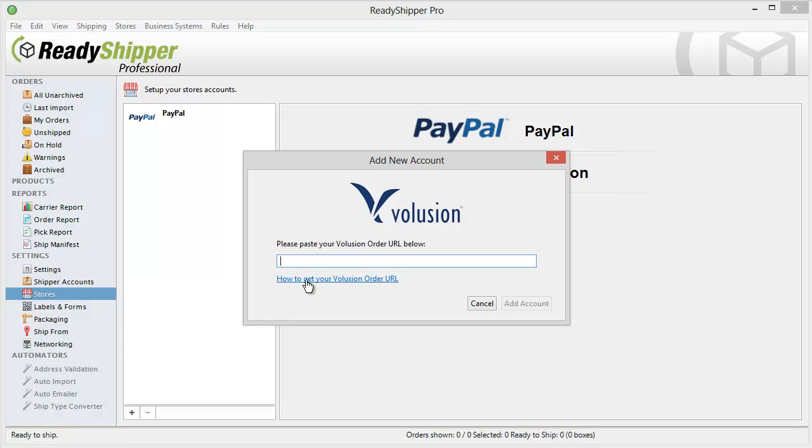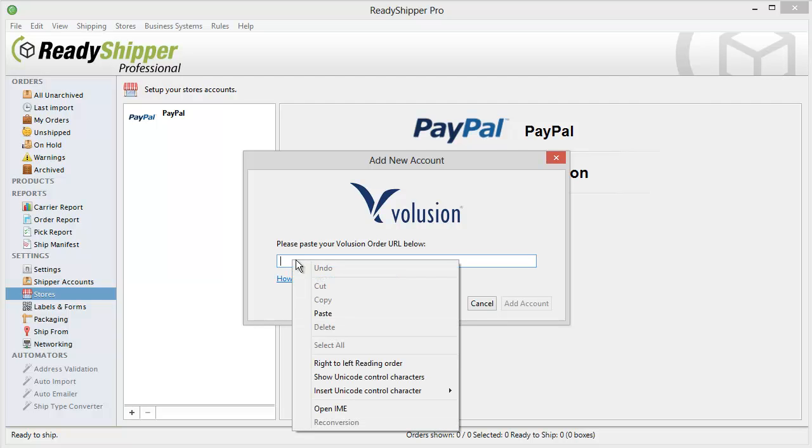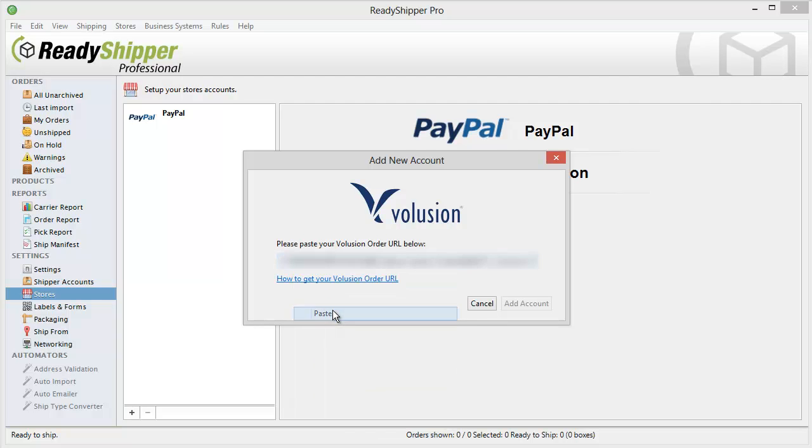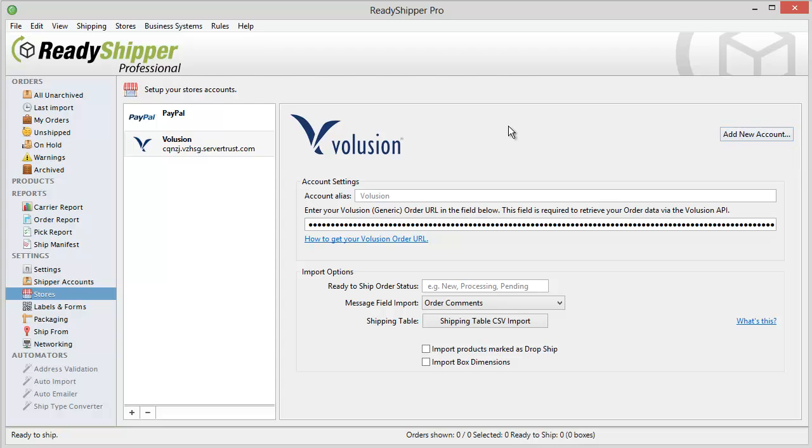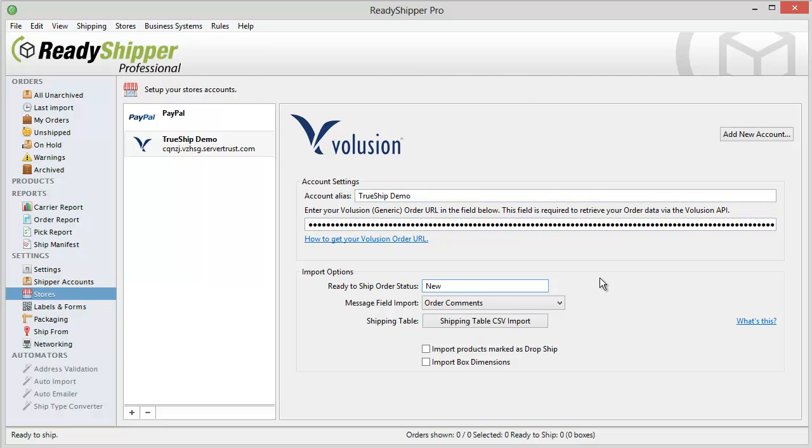With Volusion, you'll see here how to get your Volusion order URL. Follow those steps, get your order URL, and paste it in. Select Add Account, and Ready Shipper now tells you if you've connected successfully. If you have multiple accounts, simply go up to Add New Account and add in a second or third Volusion account as well. You can give each one your own alias so you know which store you're working with, and you can also set up Ready to Ship Order statuses so that Ready Shipper knows which order statuses you want to import in.